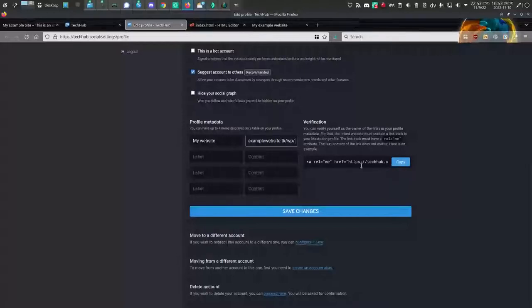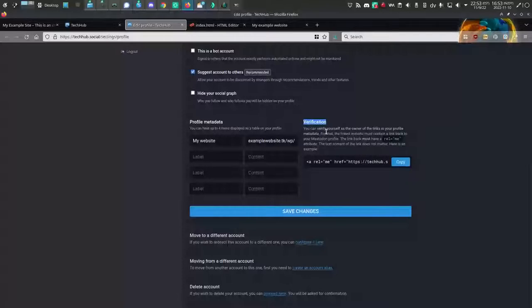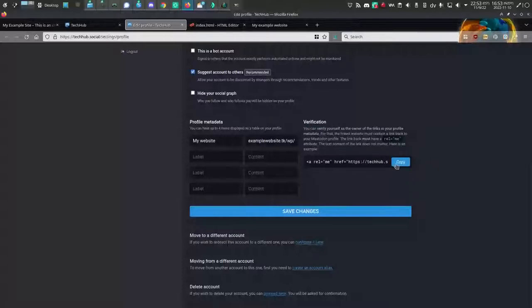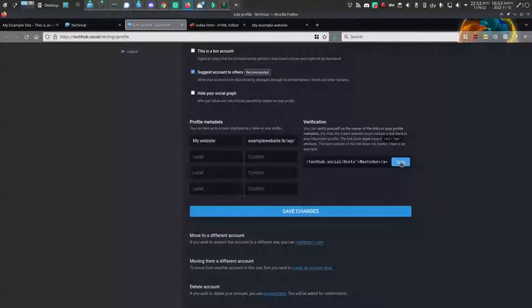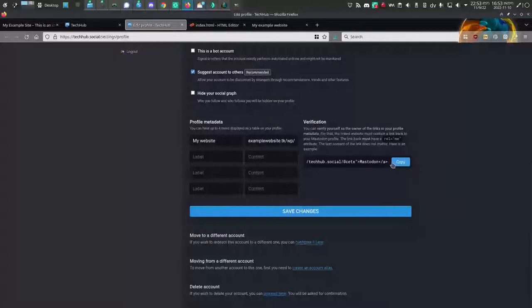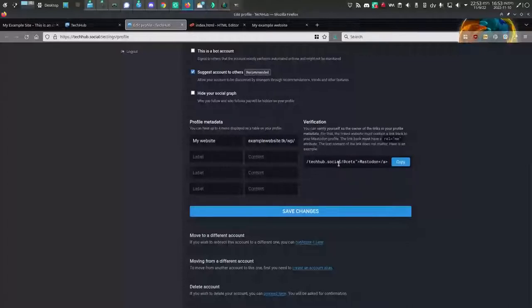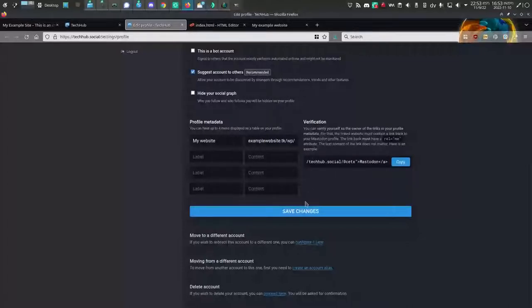Over in the verification section on the right-hand side of the page, I'm going to click the copy button. That copies a special verification link that you need to embed somewhere on a website that you control.